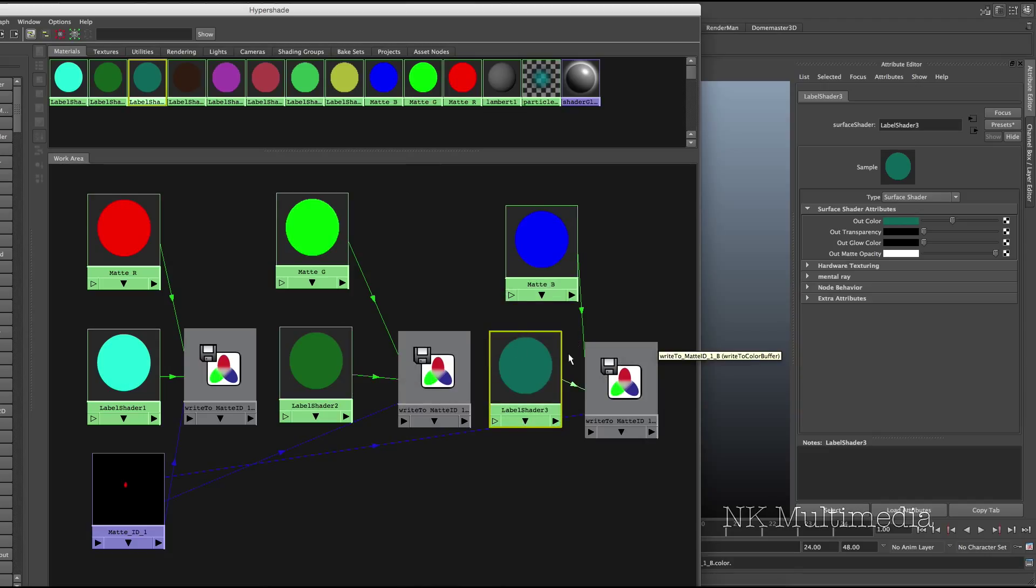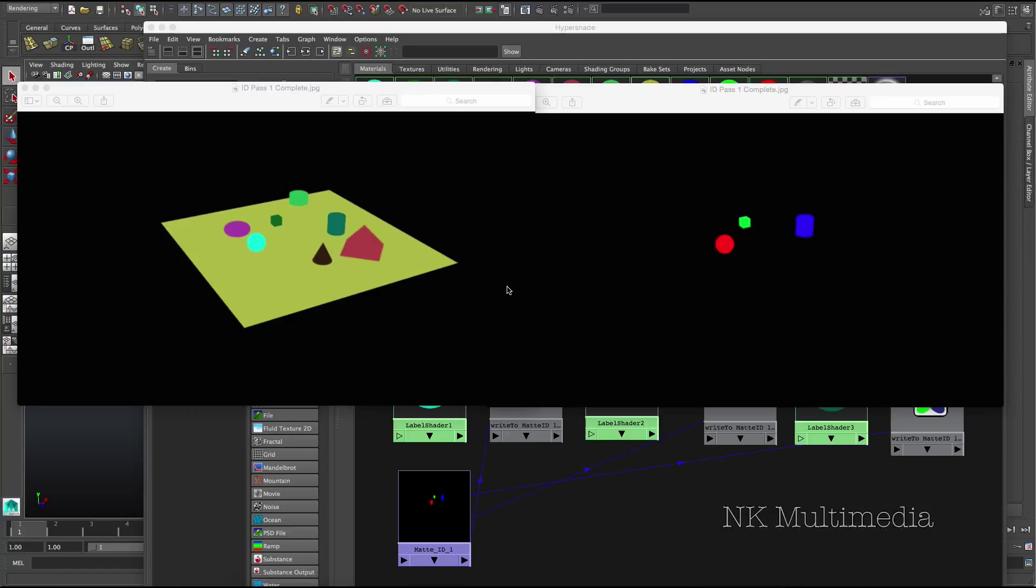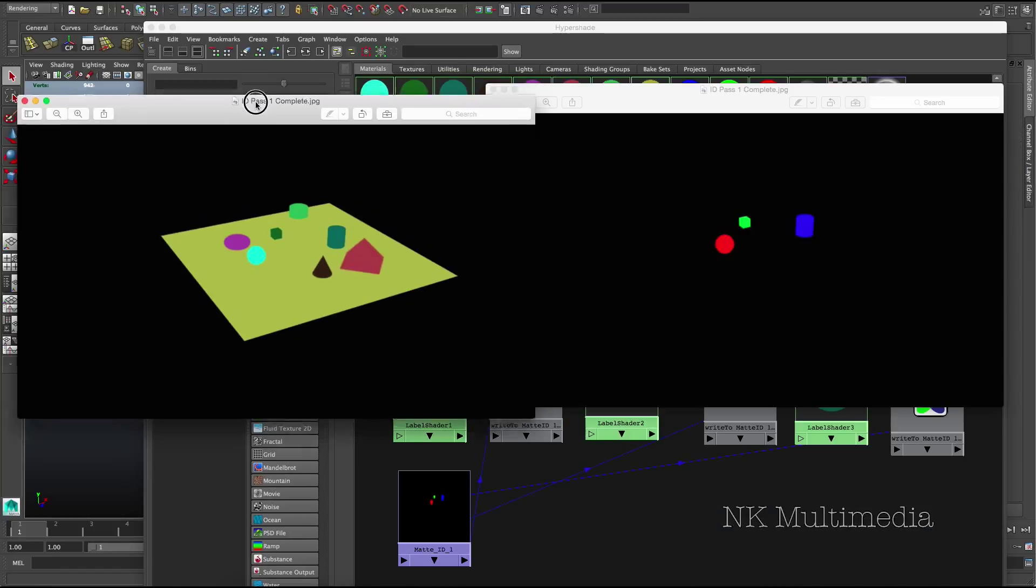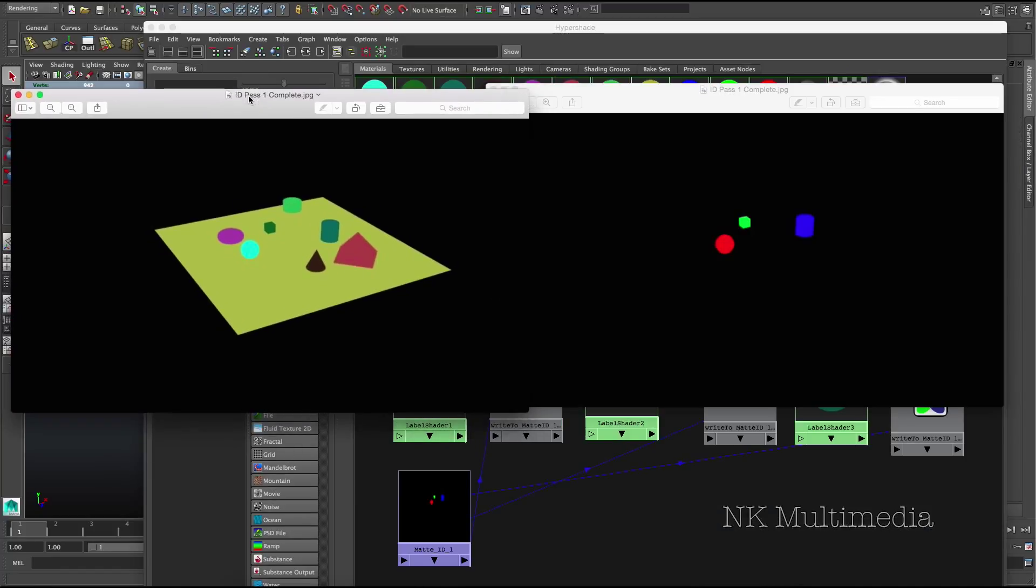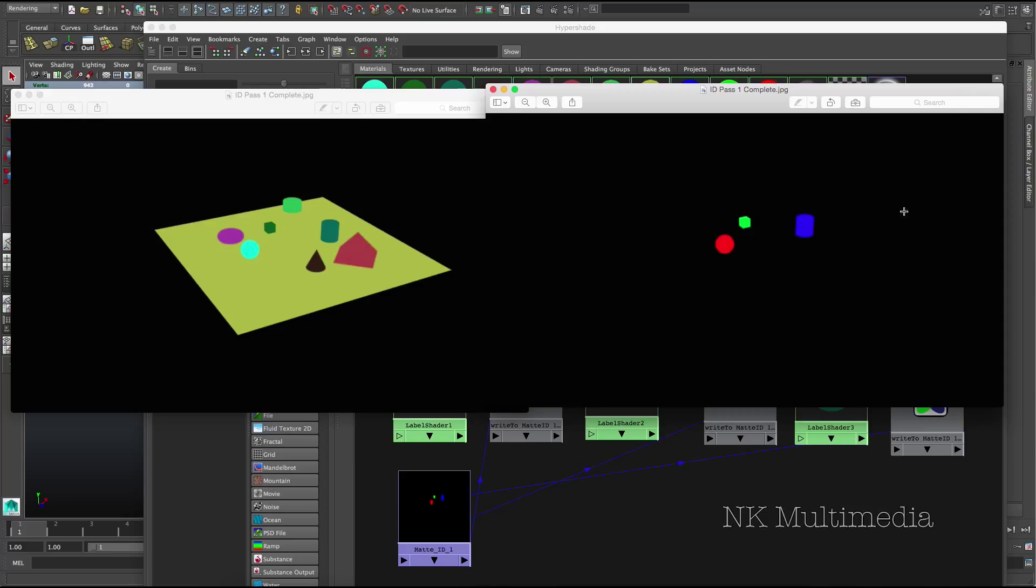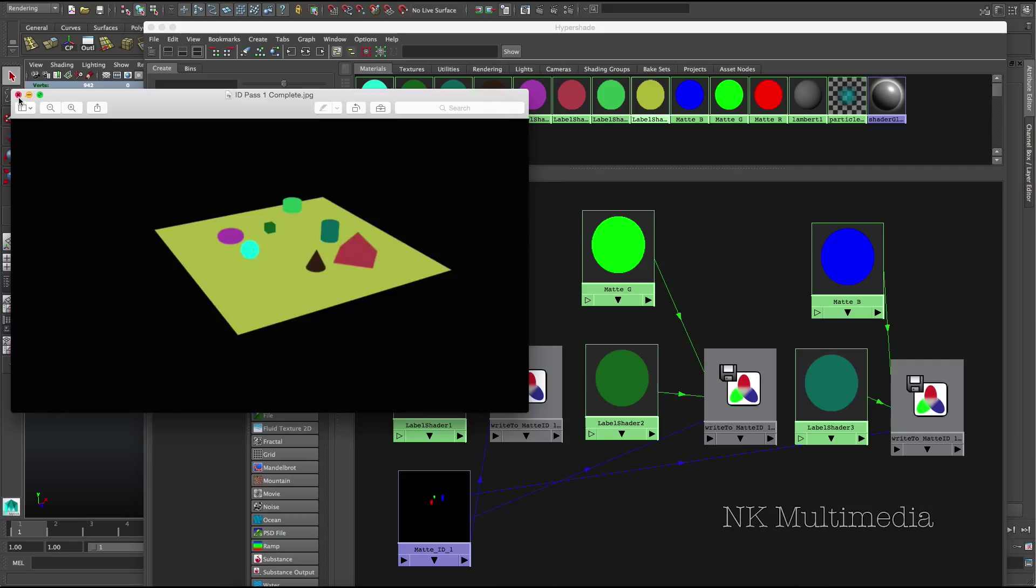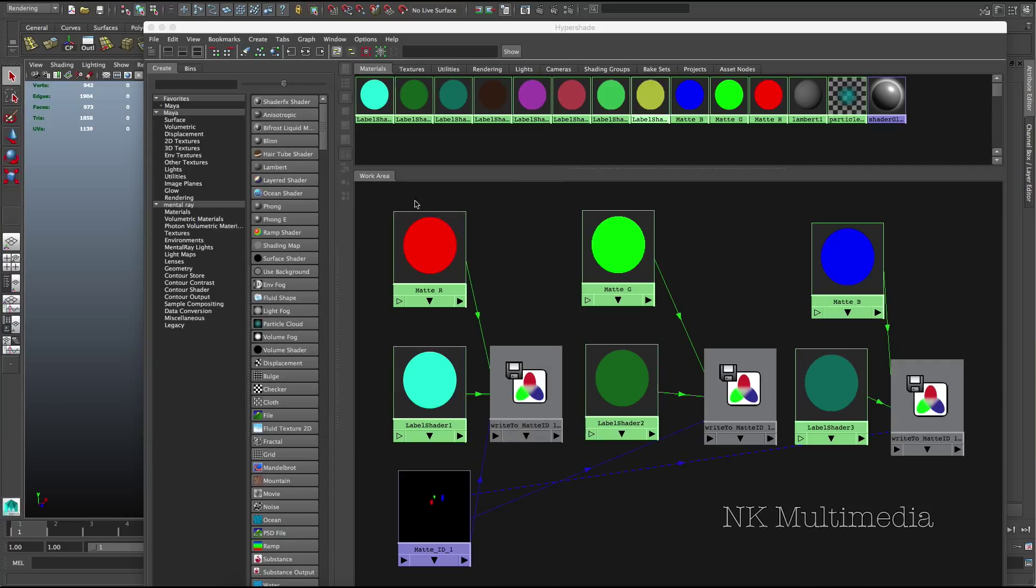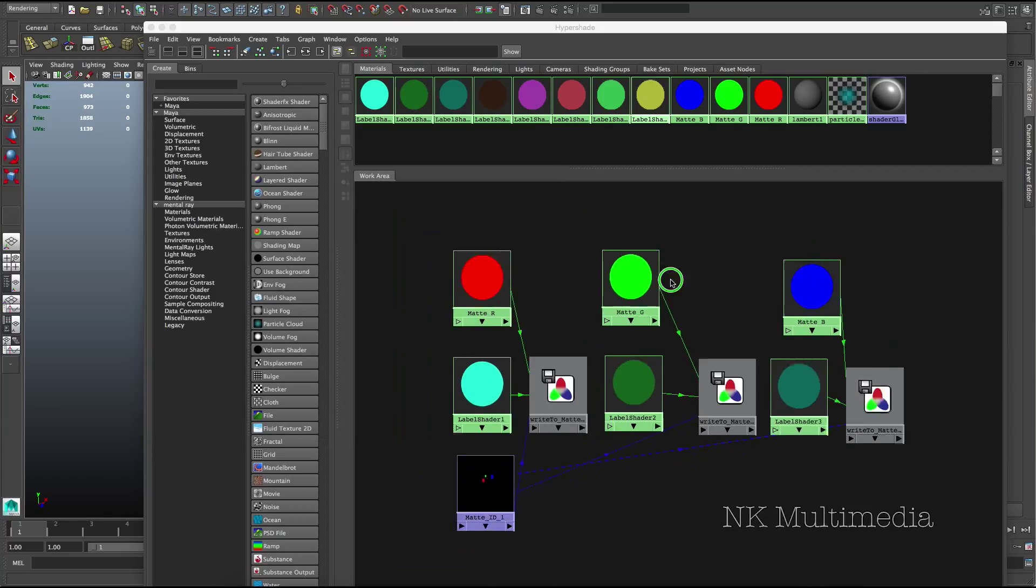And this right here is all we need for our first matte ID pass. I'll do another batch render and show you the results. Here's the output of that batch render. Again, this is your master beauty. And this is our first material ID pass. So as you can see, the appropriate objects have been substituted with the required surface shaders.